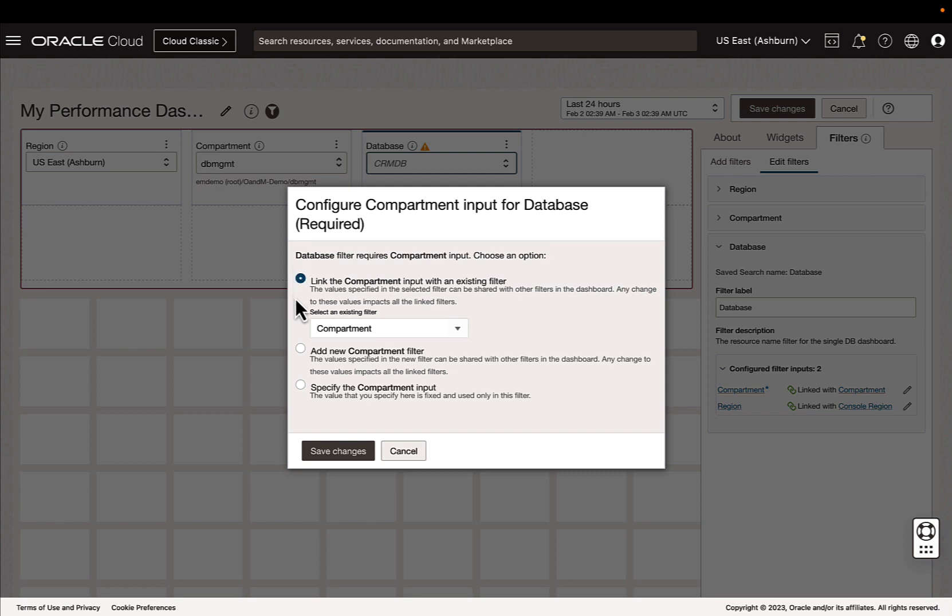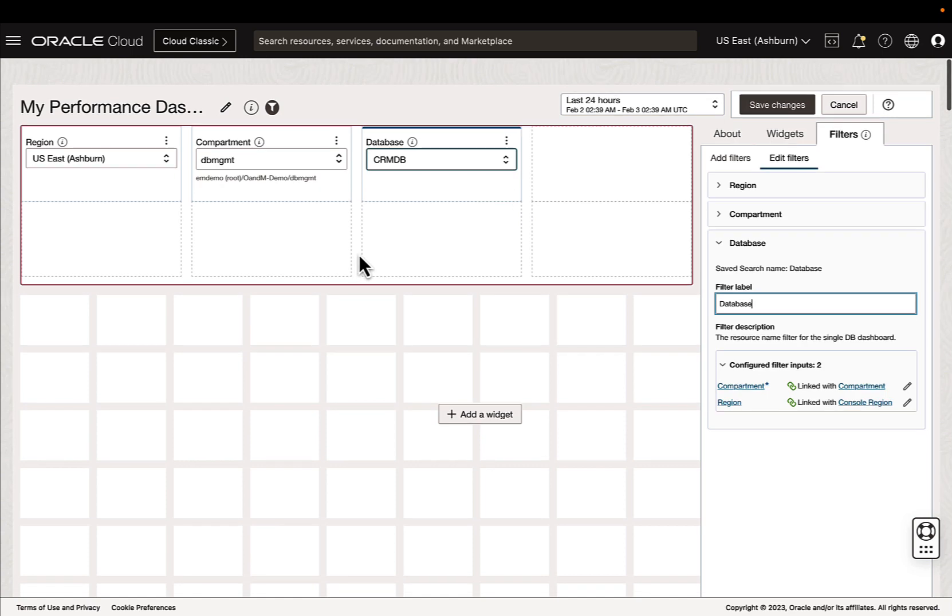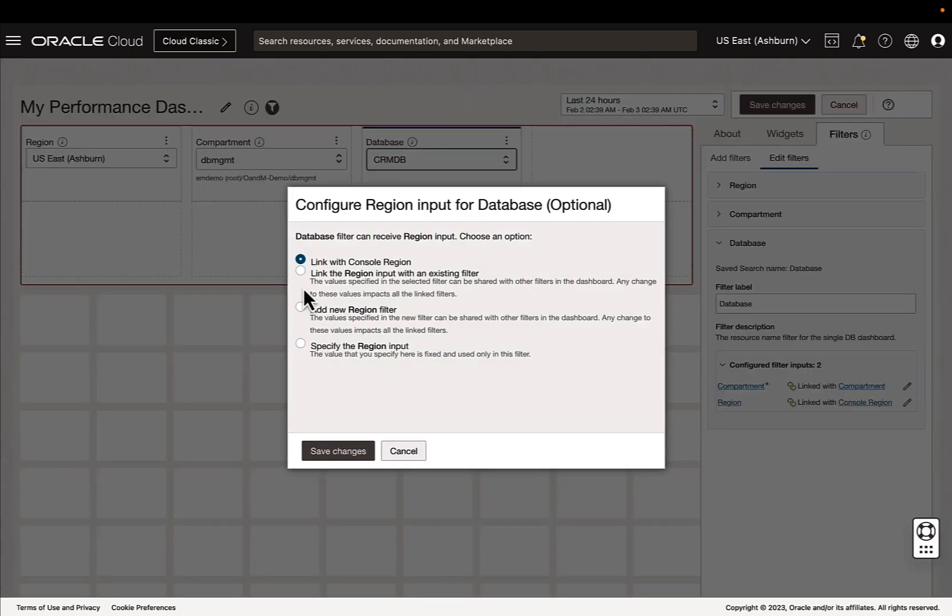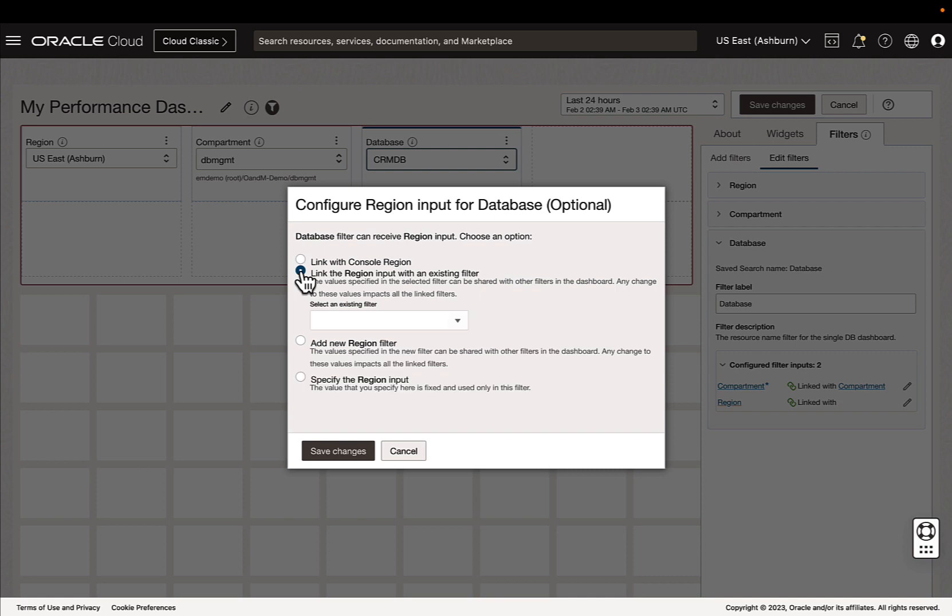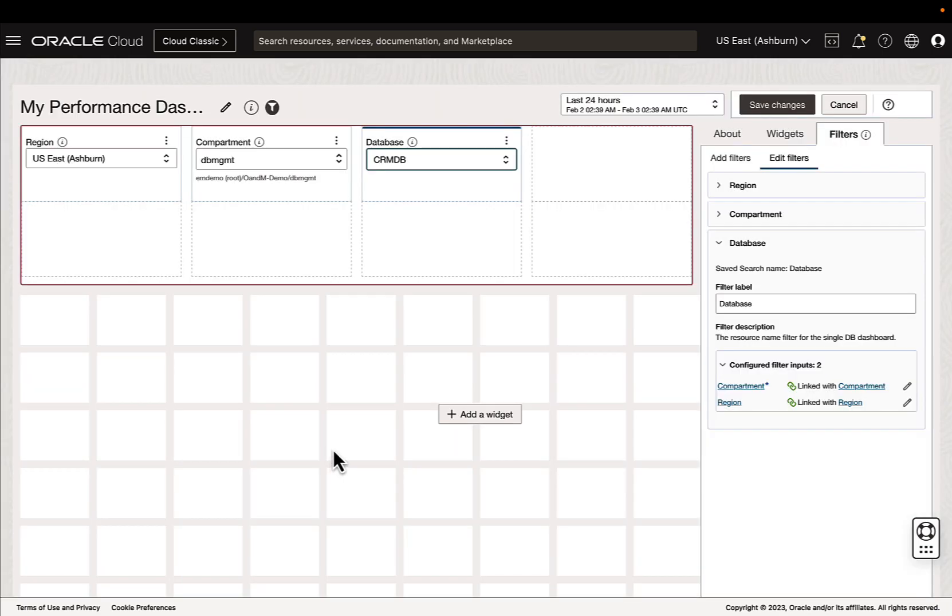And so these filters for the resources are going to be linked to a compartment. So we can link it to the existing filter we already dragged in. We can add it to a new compartment filter, or we can specify the compartment input to have a static parameter for widget. So right now we can see in the properties for this filter that the compartment is linked with our compartment filter, but our region is currently linked with the console region. So I'm going to update this to link it to our region filter we just put in.